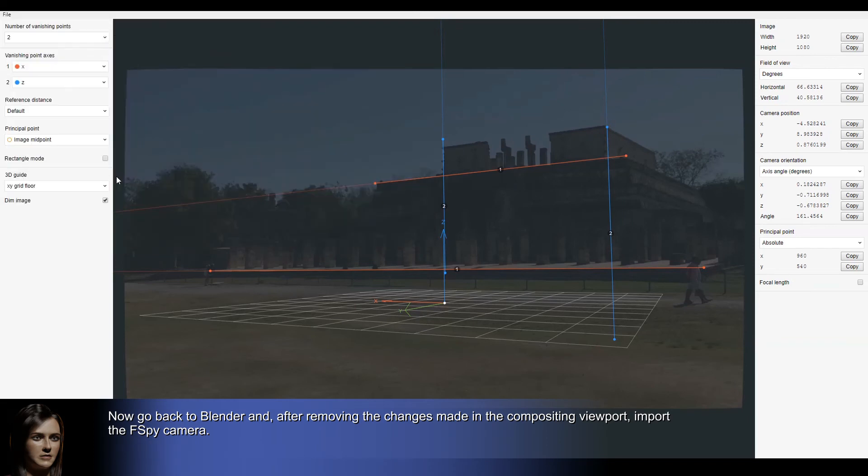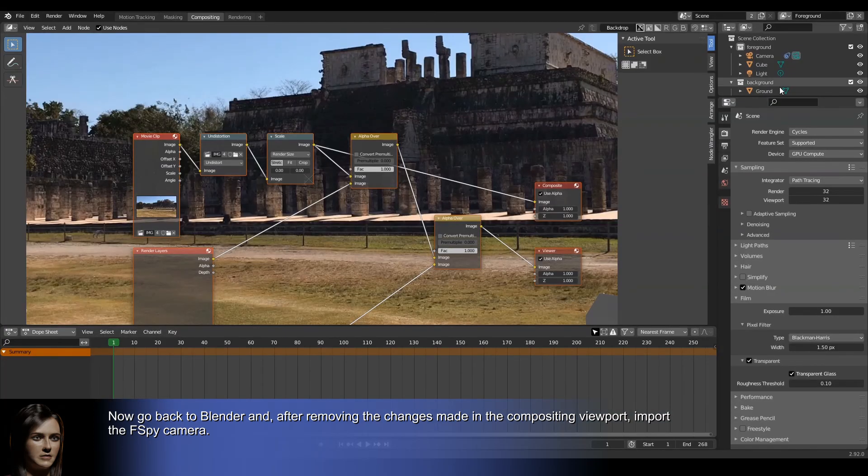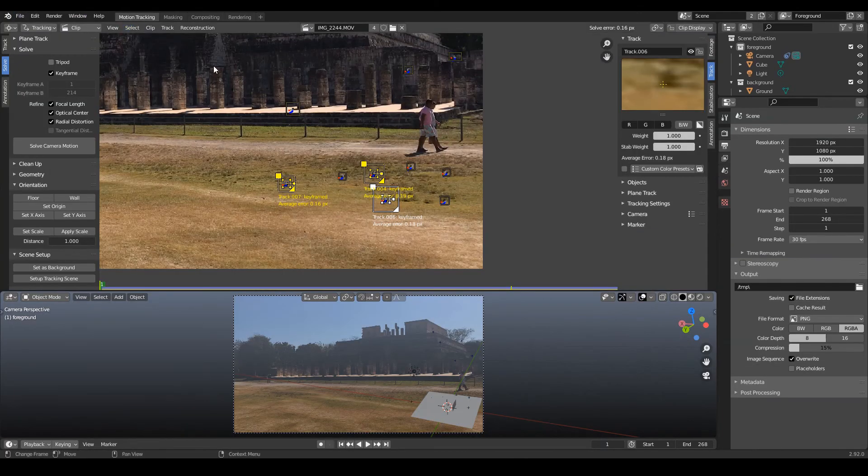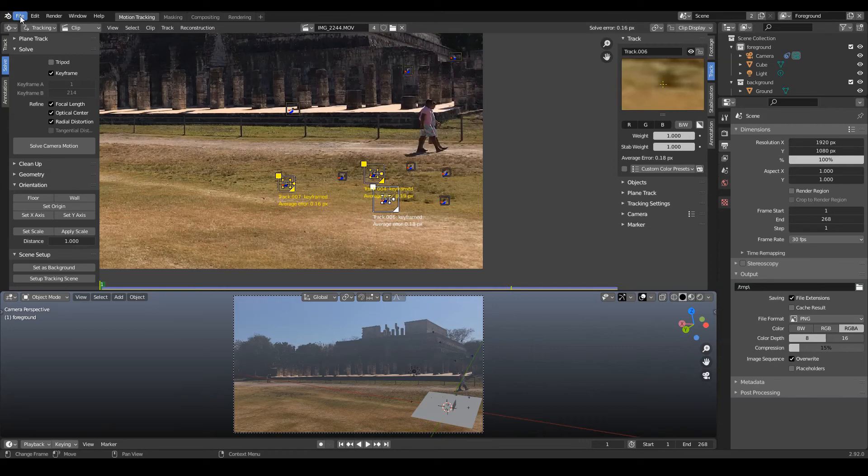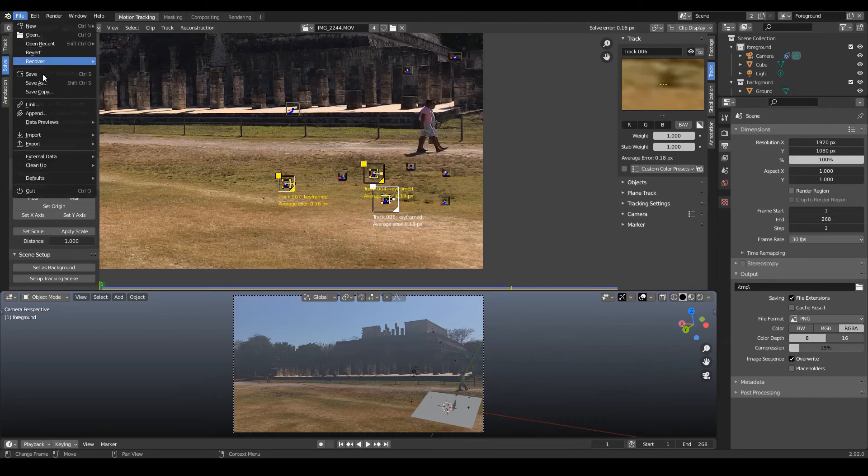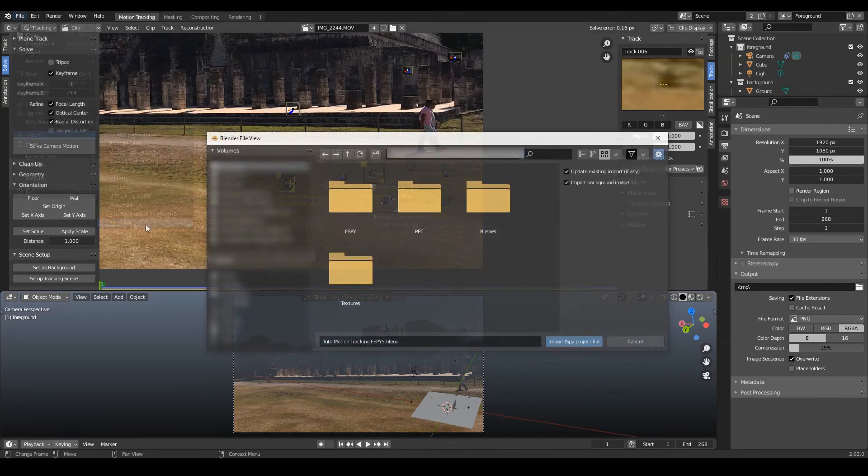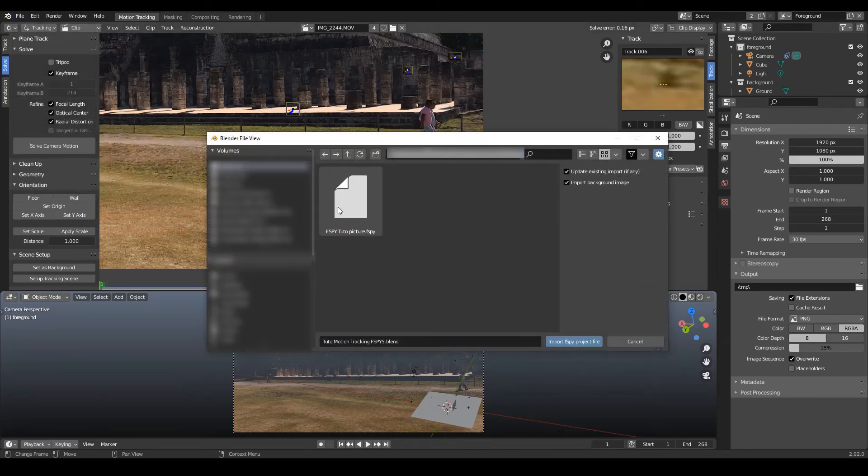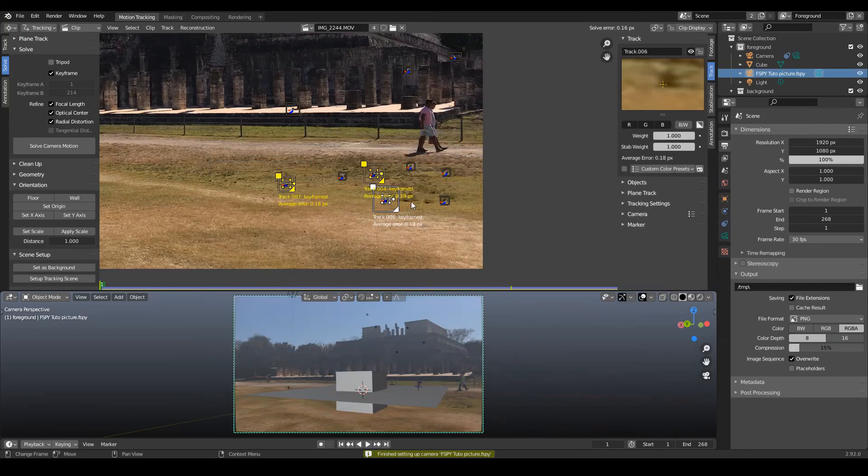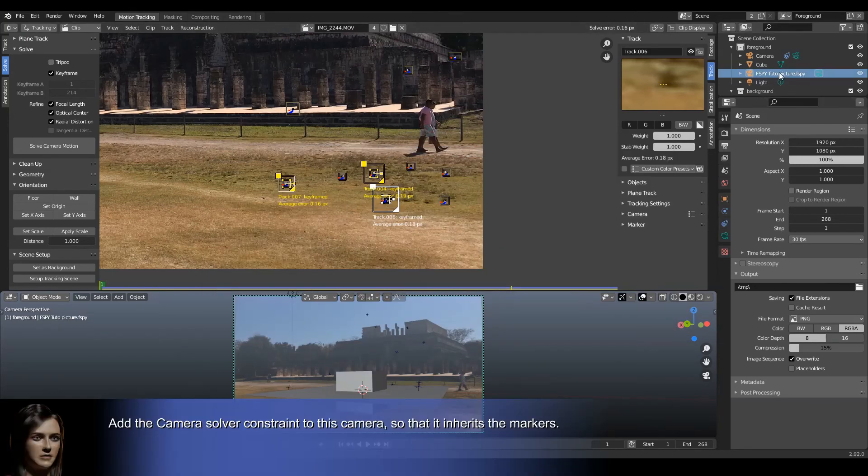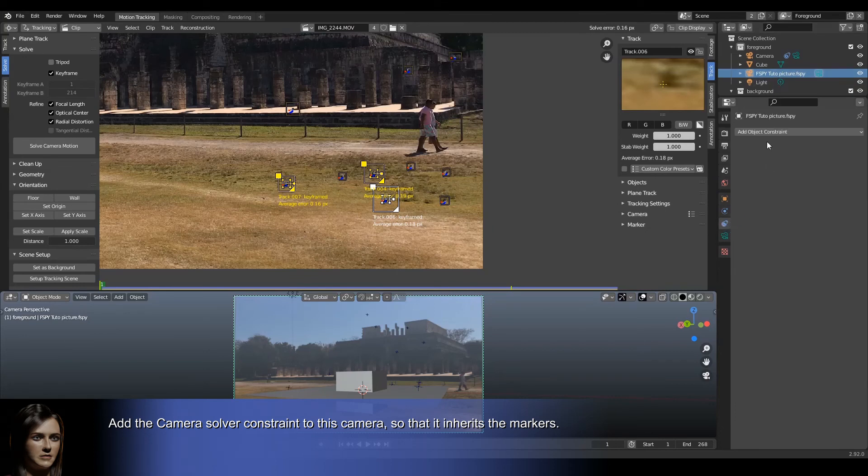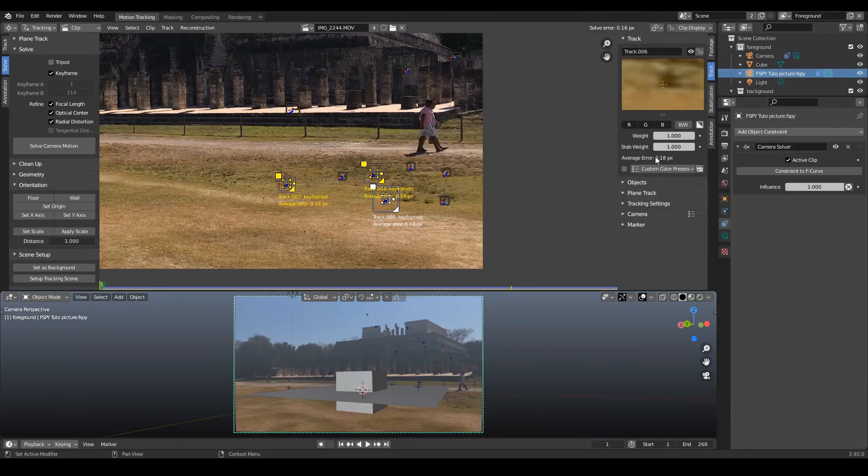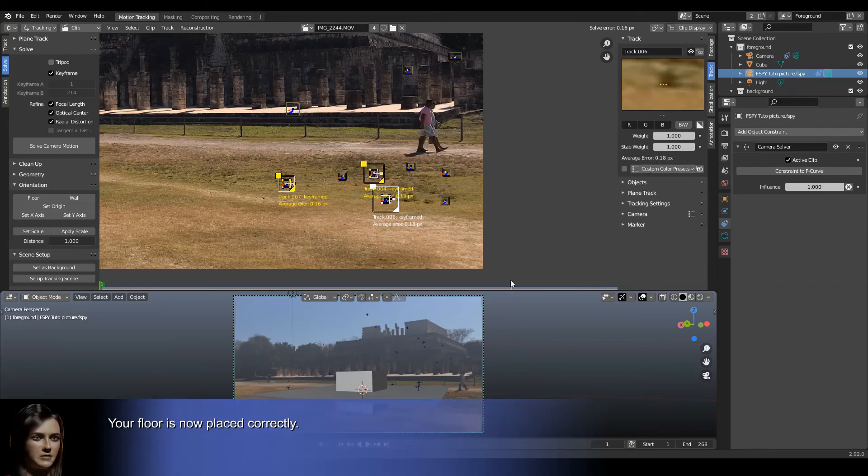Now go back to Blender and, after removing the changes made in the compositing viewport, import the F-Spy camera. Add the camera solver constraint to this camera so that it inherits the markers. Your floor is now placed correctly.